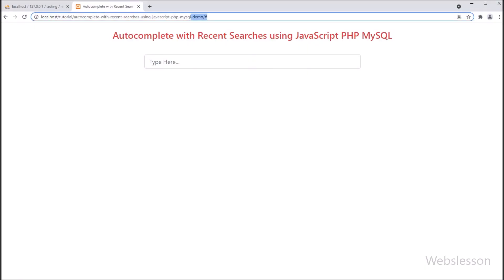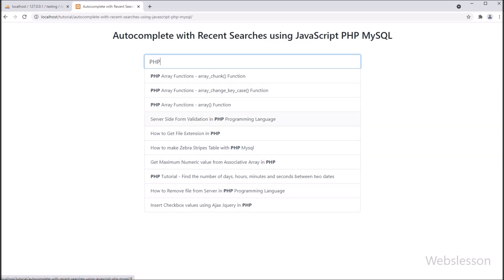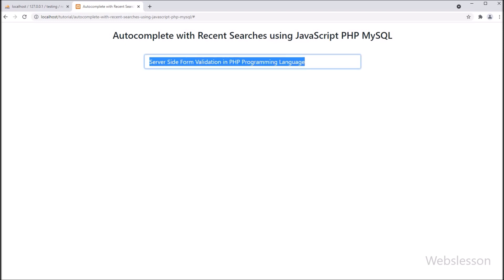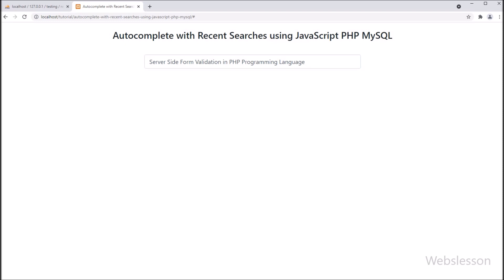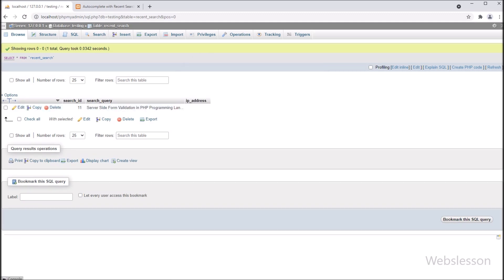Friends, here we can see that when the page has been loaded in browser, then one text box has been displayed on the web page. Now here we have typed PHP in the search text box, then we can see auto suggestion results below the text box. Now we have selected this option and clicked on it — after clicking, other auto suggestions have been removed and the selected option text has been displayed in search box. Now we have gone to the database and can see the selected search data has been stored in the database. Now we want to fetch this data when user again comes on search text box, then this recent search data will be displayed first on focus of the search text box.